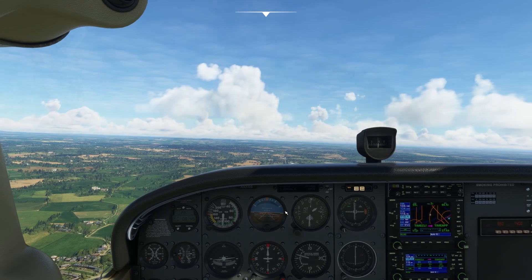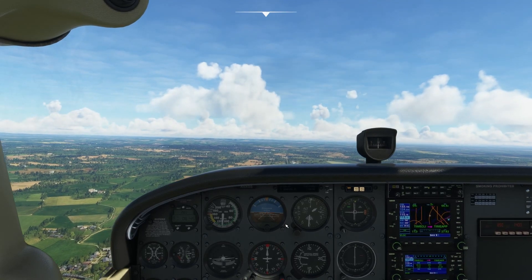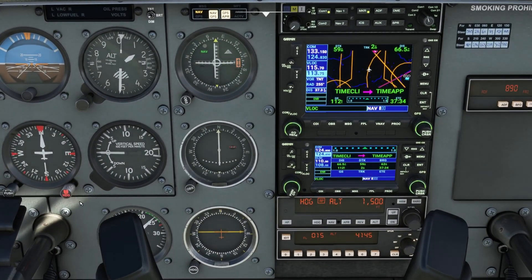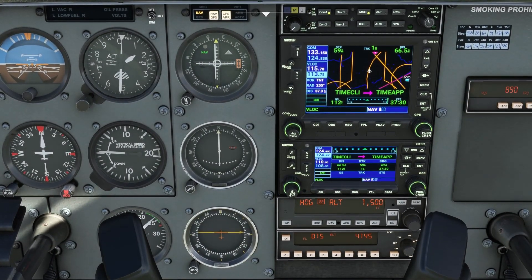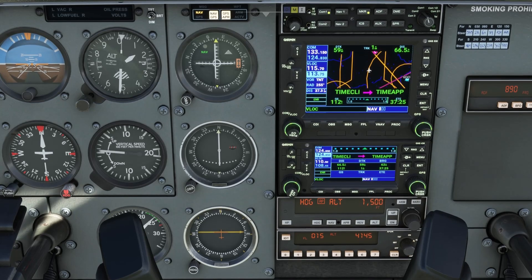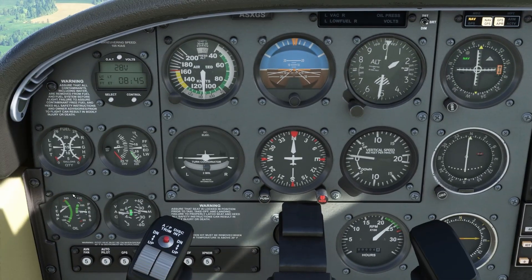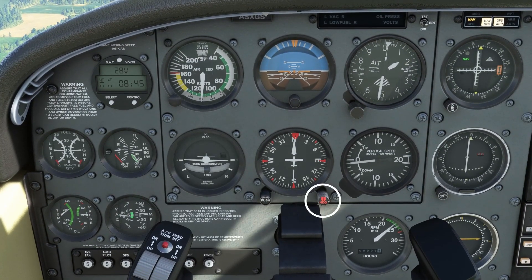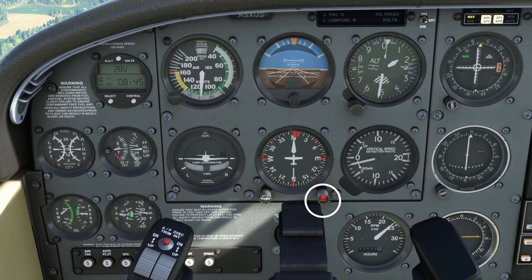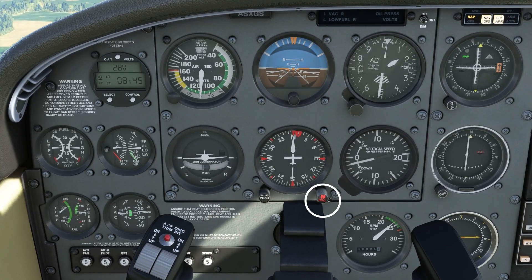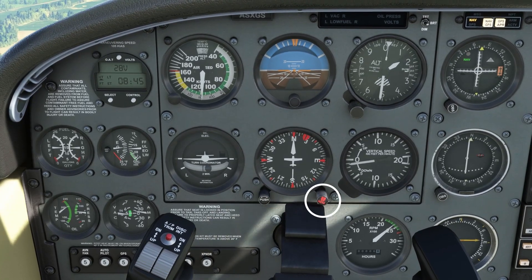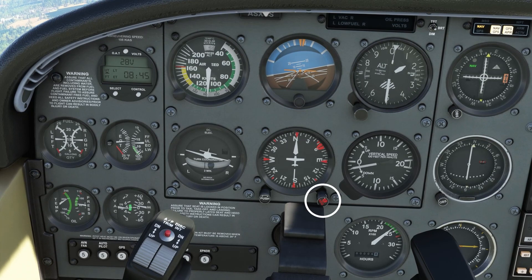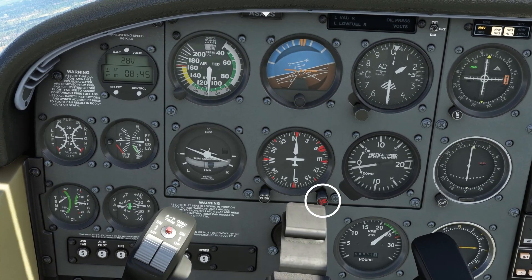Since I'm flying on autopilot, I can do that here with my heading bug. Let's go to 75 and then the autopilot will take care of the rest.